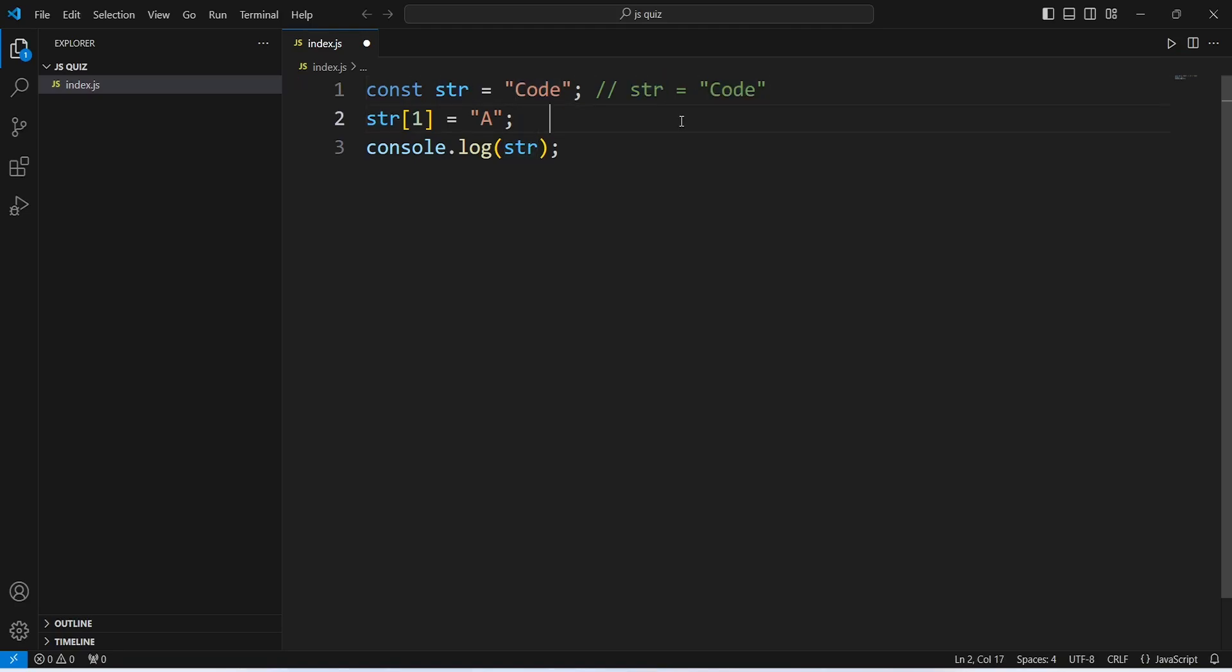we are trying to update the value. In JavaScript, strings are immutable, meaning we cannot change or modify individual characters of a string directly after it is created.